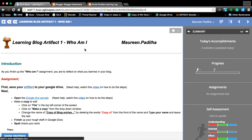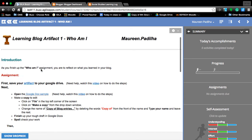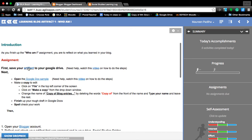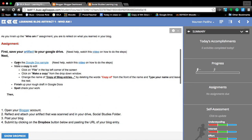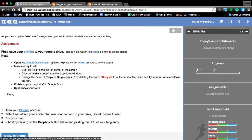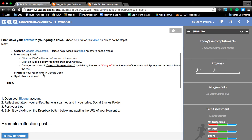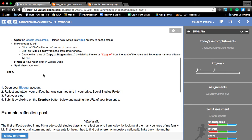To start off, you should have already done the videos on how to save your artifact to your Google Drive. You should also have taken the video, opened up the Google Docs sample, made a copy, and renamed it with your name on it. Then finished up typing in the information to personalize that blog as well as your final reflection.